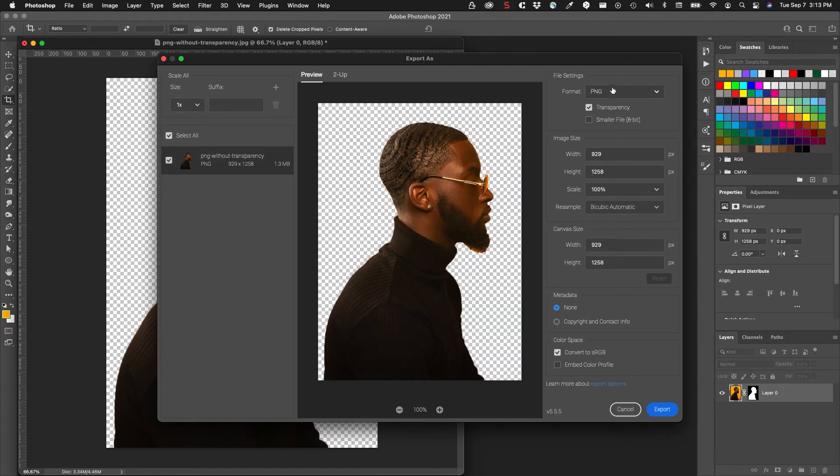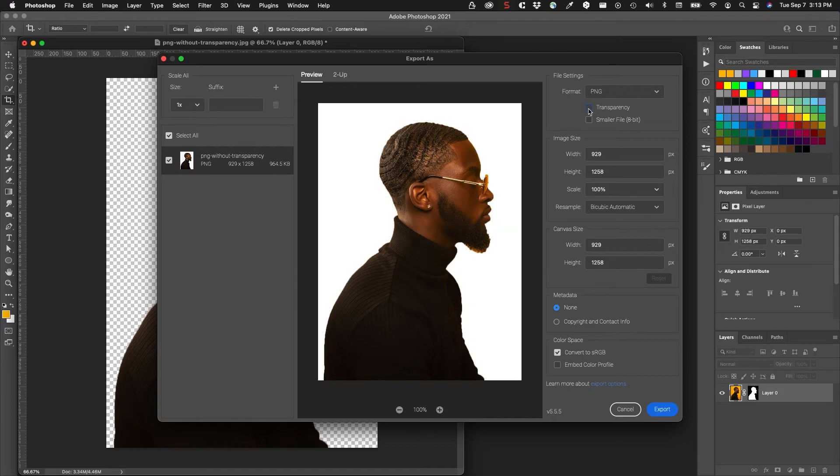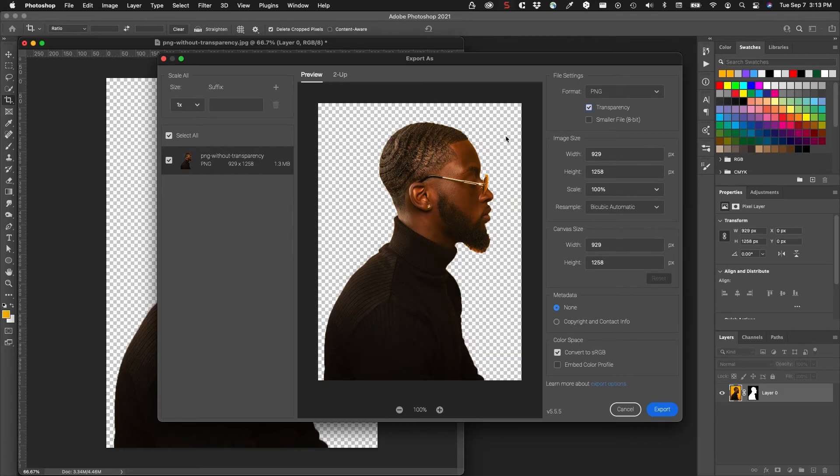You can see that it's going to export as a PNG file with transparency. If I turn that off it'll make it white, if I turn it on, all this will become the alpha transparency that we need.